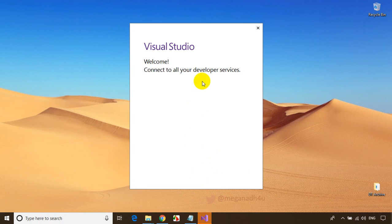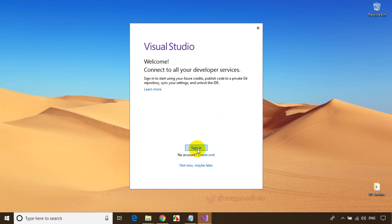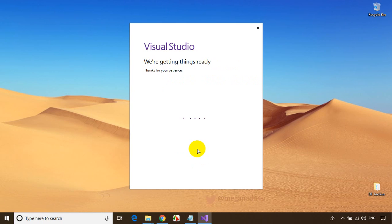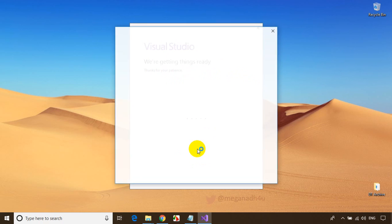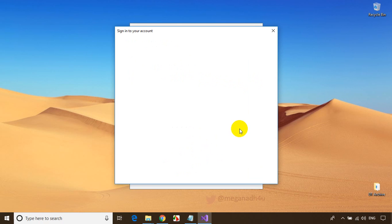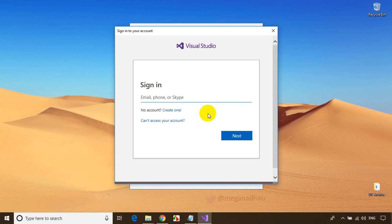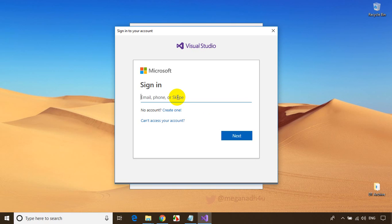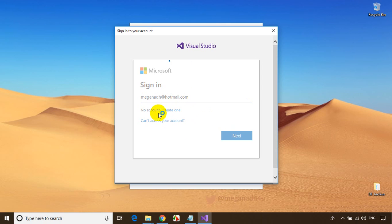Visual Studio 2019 is now open and it's asking me to sign in. The Community Edition is a free version from Microsoft. You need a Hotmail or Microsoft account to sign in — you can create one for free at Hotmail.com. I'll sign in using my Microsoft Hotmail account.